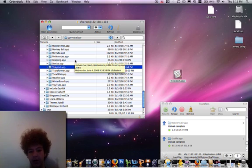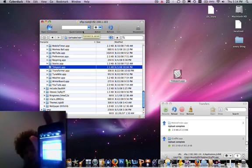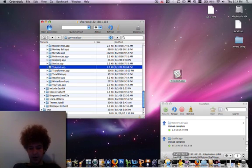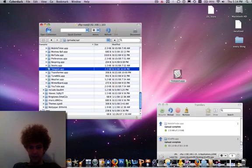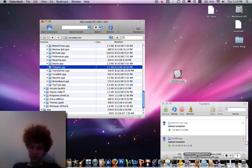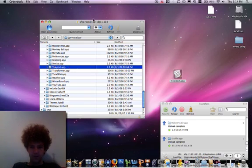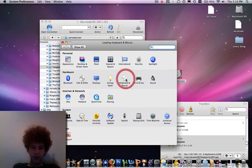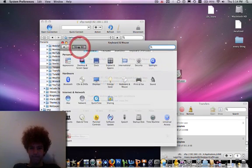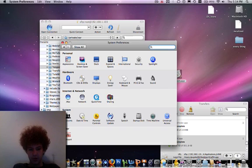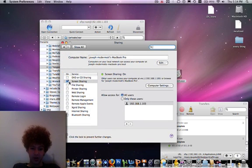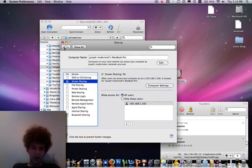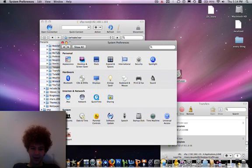Respring or reboot and your screen should update — the app should be there. Then go into System Preferences. Go to Sharing, turn Screen Sharing on by checking that box, then go to Computer Settings and set a password. Click OK.